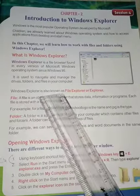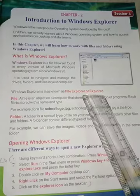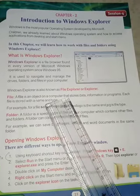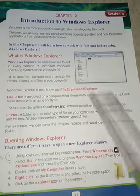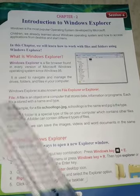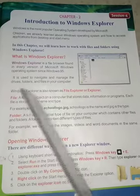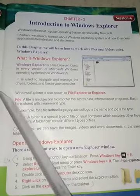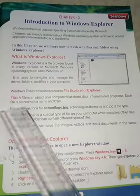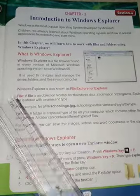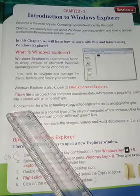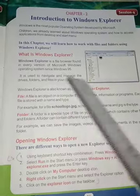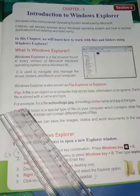Windows Explorer is also known as File Explorer or Explorer. A file is an object on a computer that stores data, information, or programs — including images, text, audio, and video. Each file is stored with a name and type, for example a WhatsApp image saved as a .jpg file.